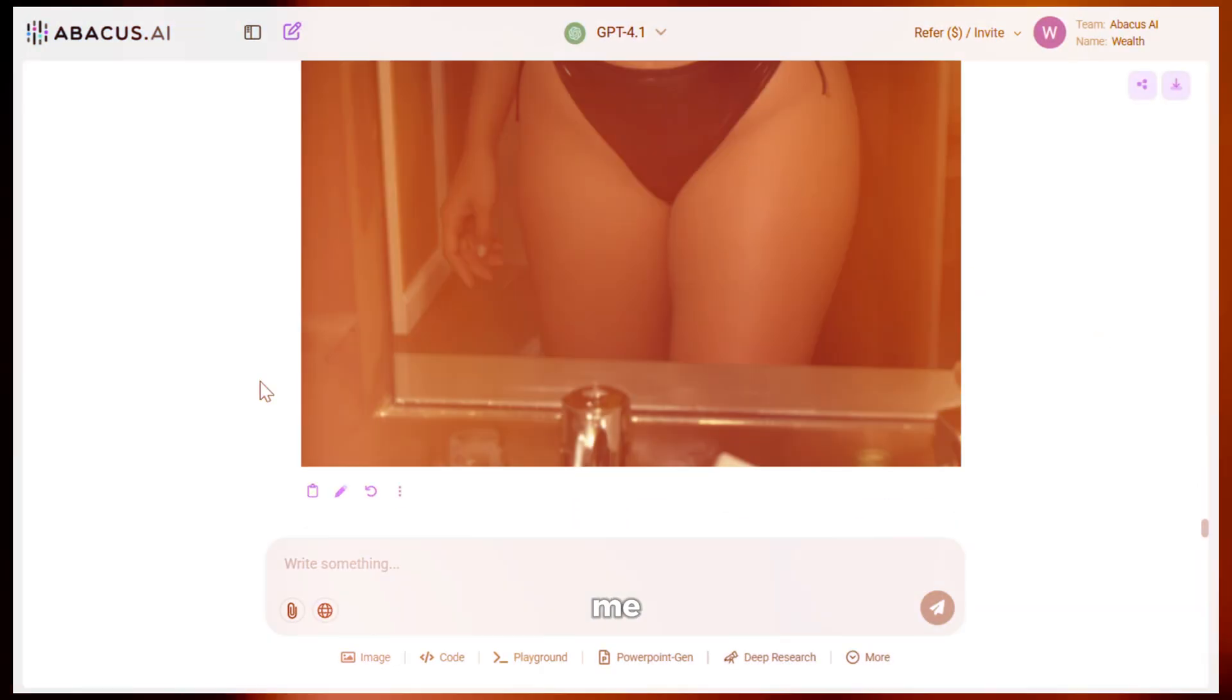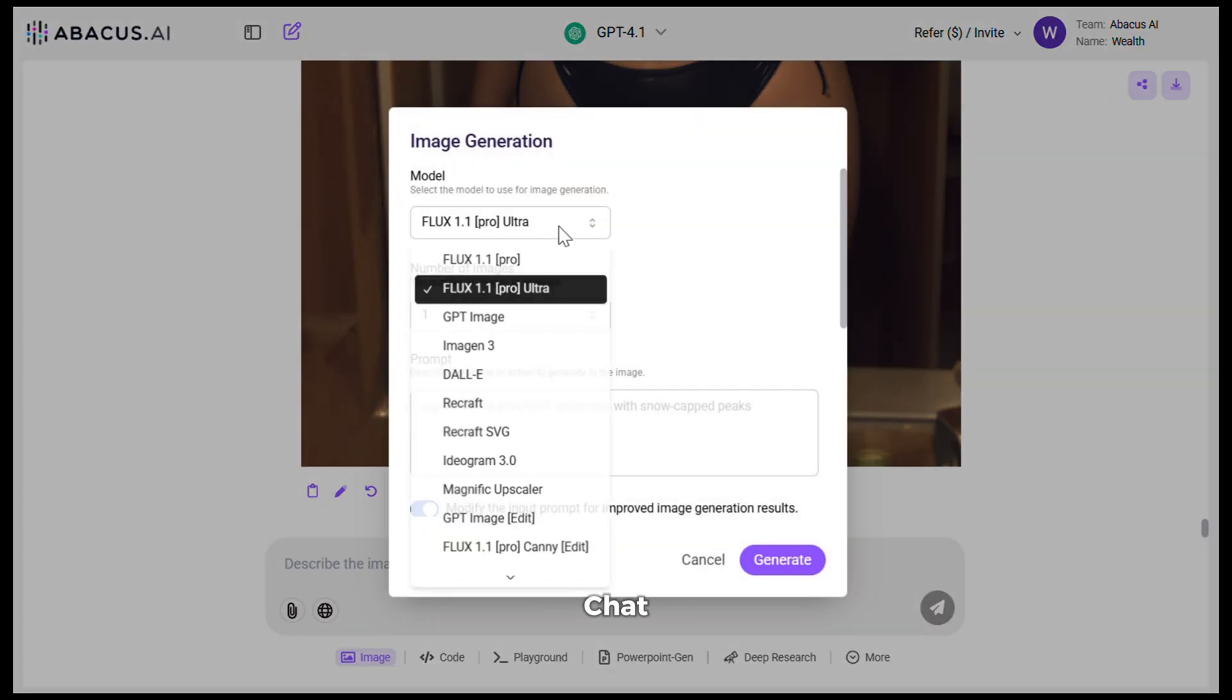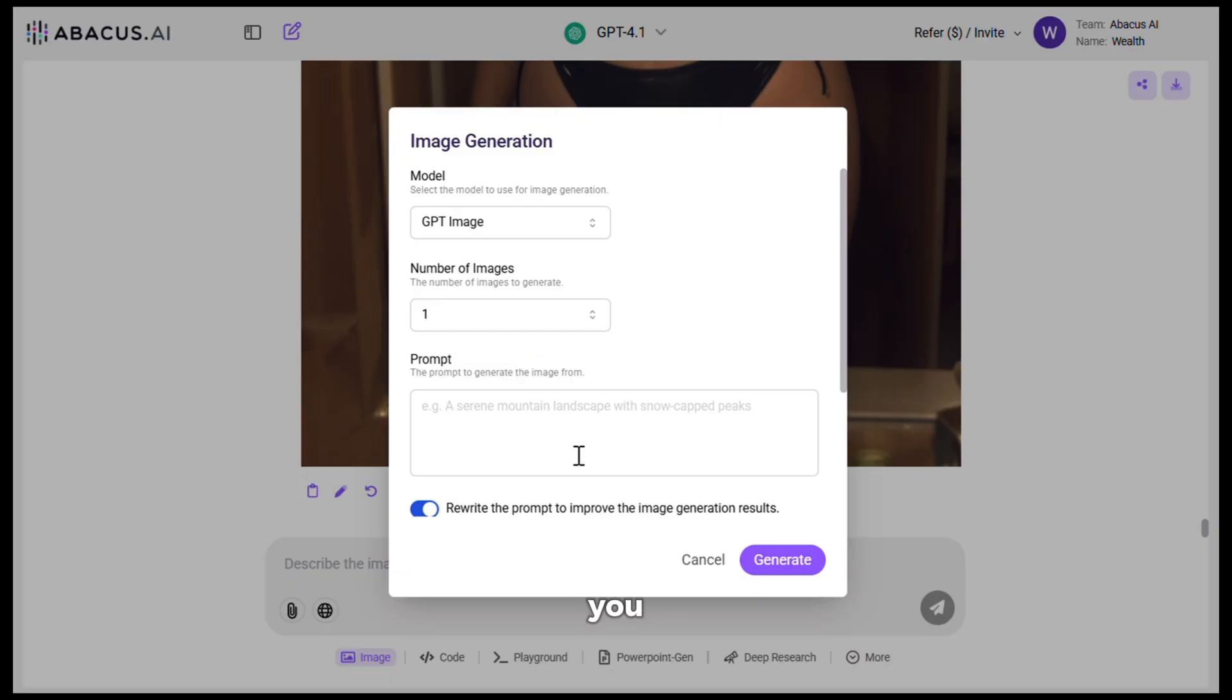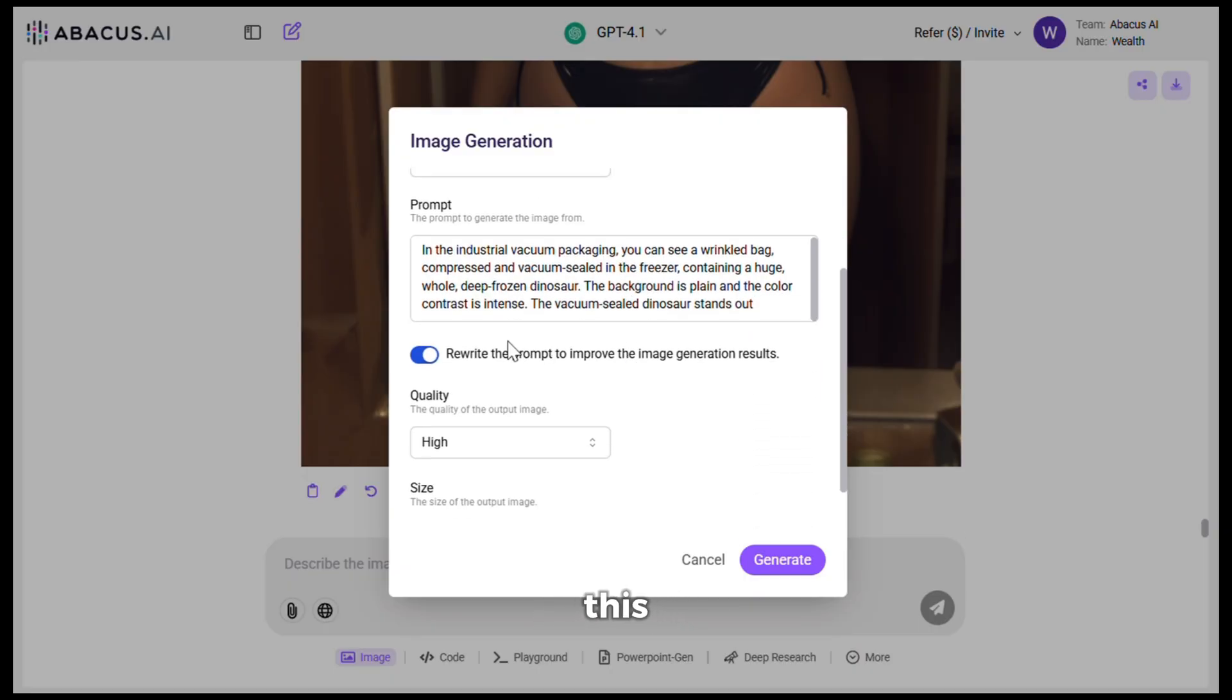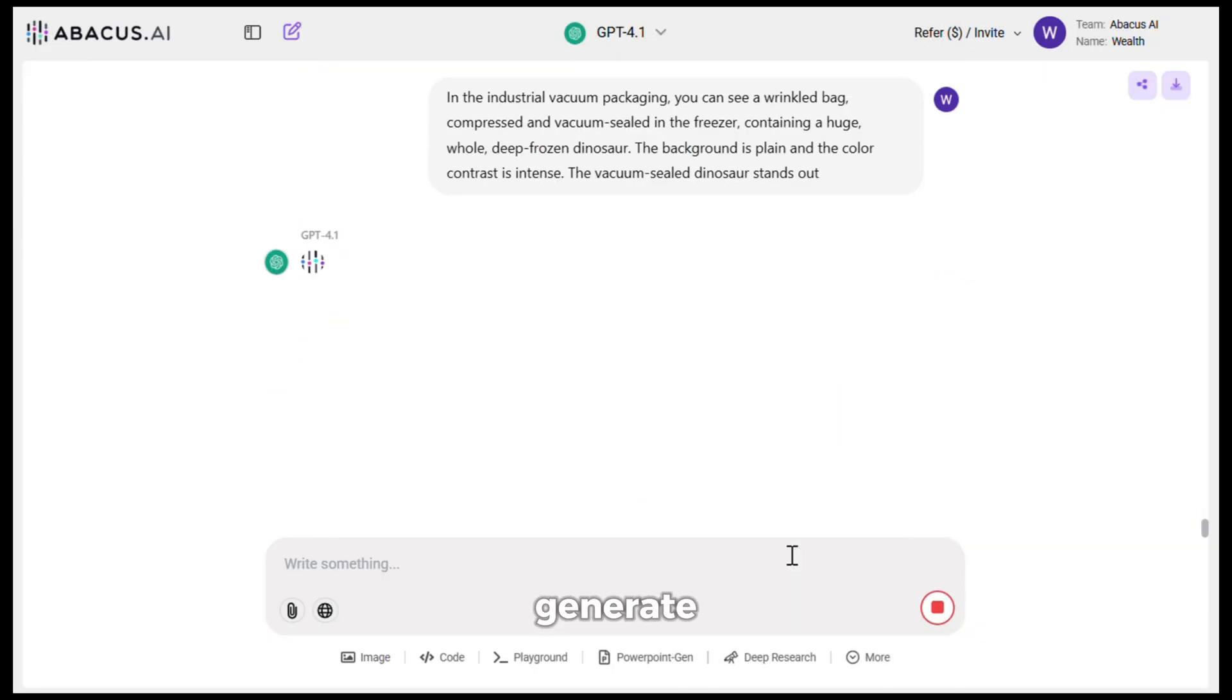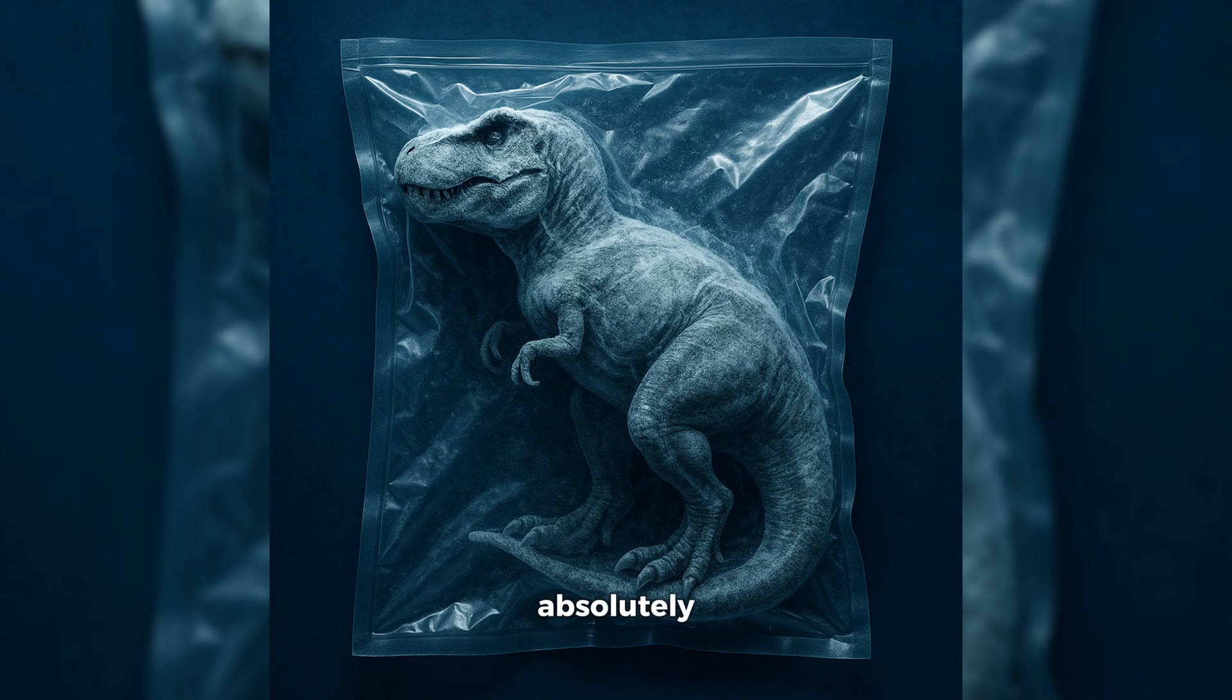And now let me show you how you can generate amazing images using ChatGPT's image model. So I will choose ChatGPT image from here. Next, you need to give it a prompt. I will give it this prompt. After that, I will turn this option off, then keep the quality to high and hit generate. Here is the output. As you can see, this image looks absolutely phenomenal. It looks so real, doesn't it?